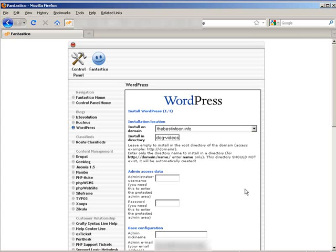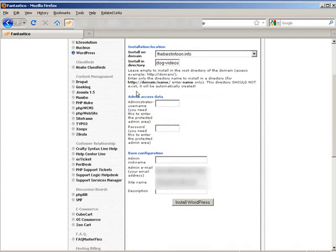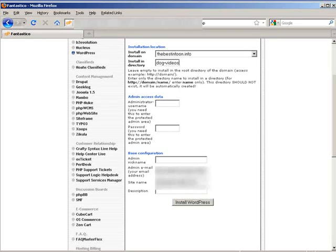Okay, so I'm just going to put in a directory called dogvideos. Then down here you have to give the admin access. So this is the username and the password, an admin nickname, and then down here an email and a site name. So go ahead and fill all that out.